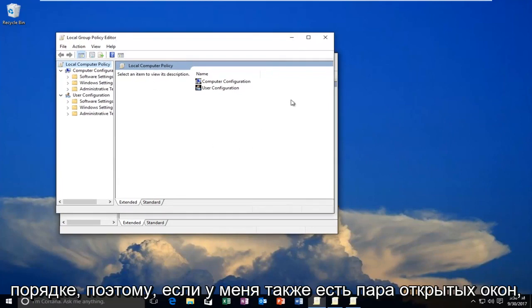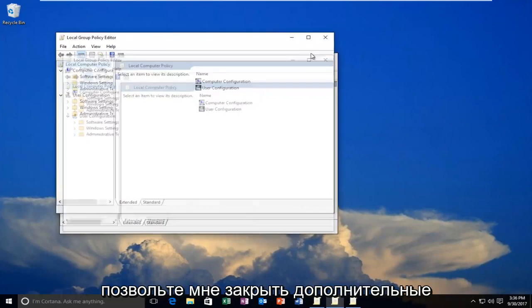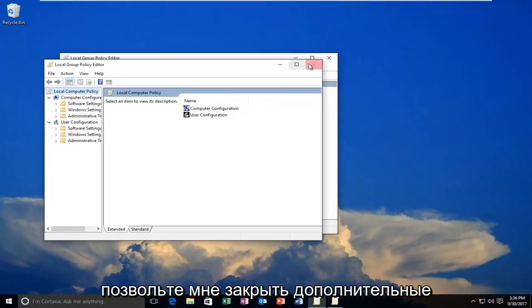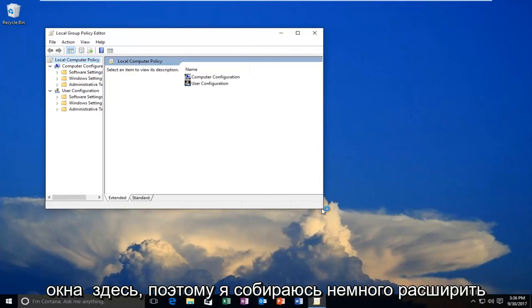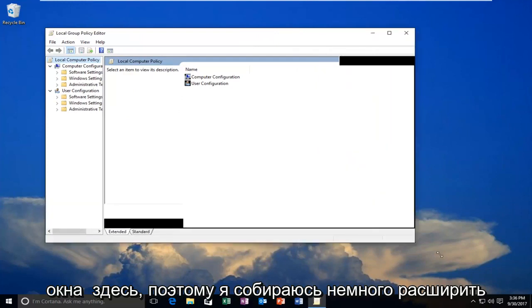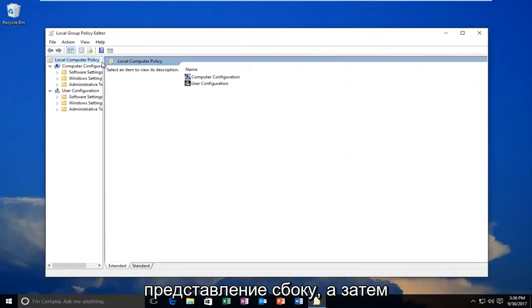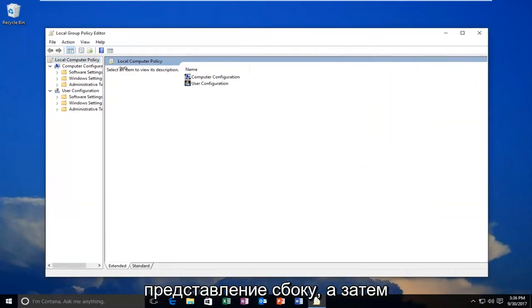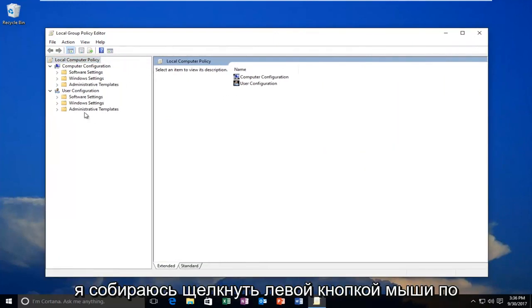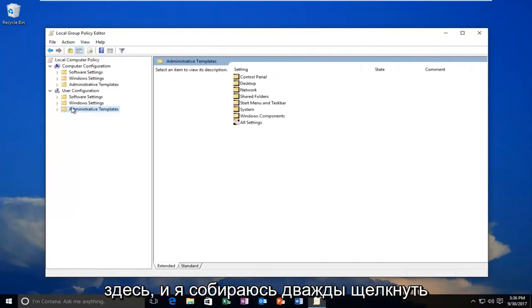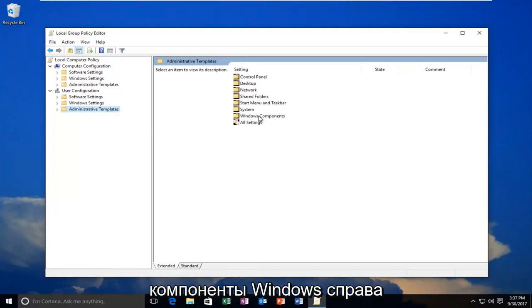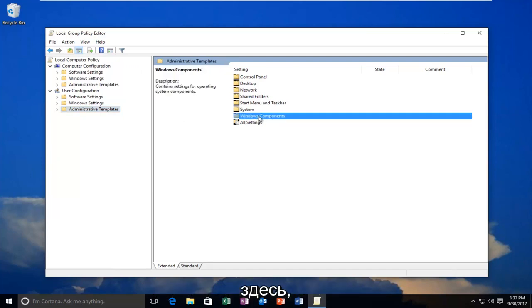Okay, so I have a couple of windows open, let me close out of the extra windows here. So I'm going to expand the view a little bit on the side, and then I'm going to left-click on the Administrative Templates folder right here. And I'm going to double-click on Windows Components on the right side here.